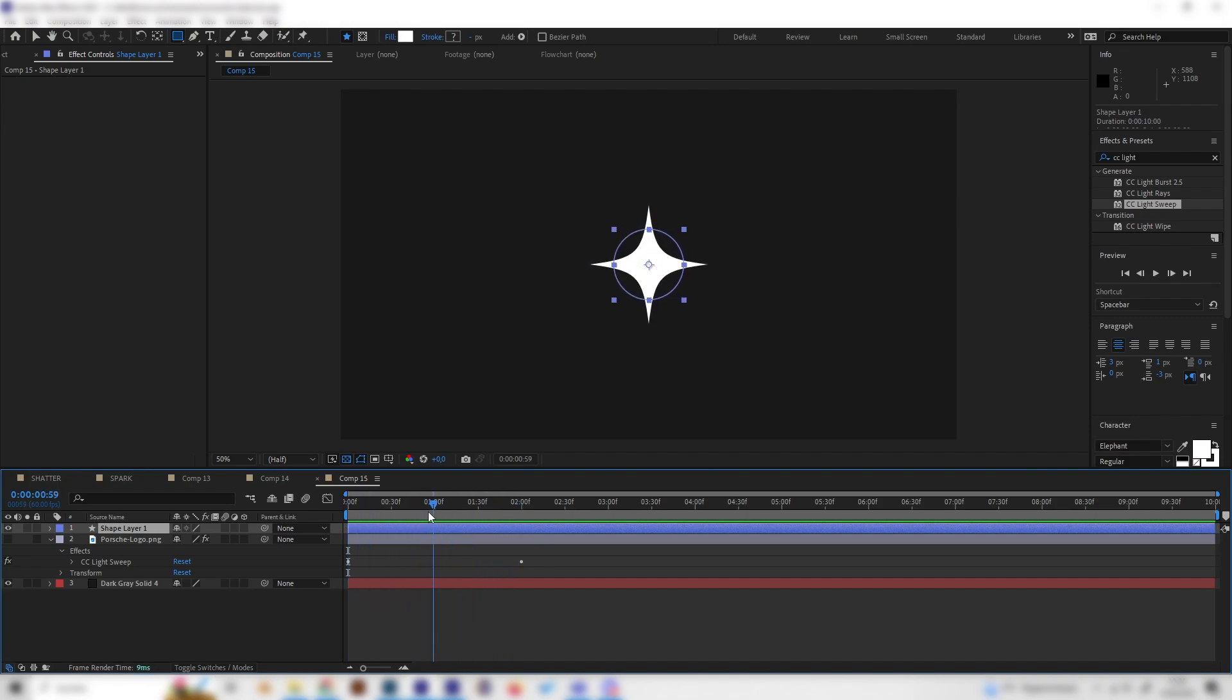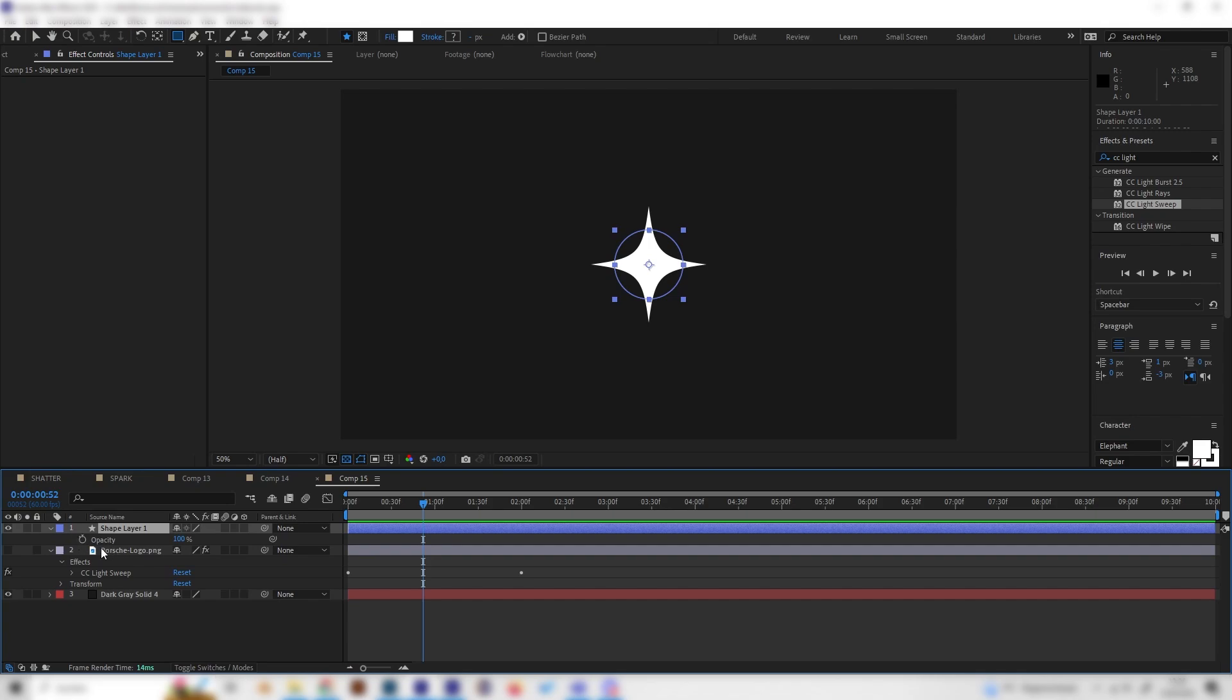As we can see it will just get bigger, and in the middle of it, we have two seconds or one and a half, so let's just go in between there and press T on the keyboard to open up the opacity settings and put in a keyframe here.